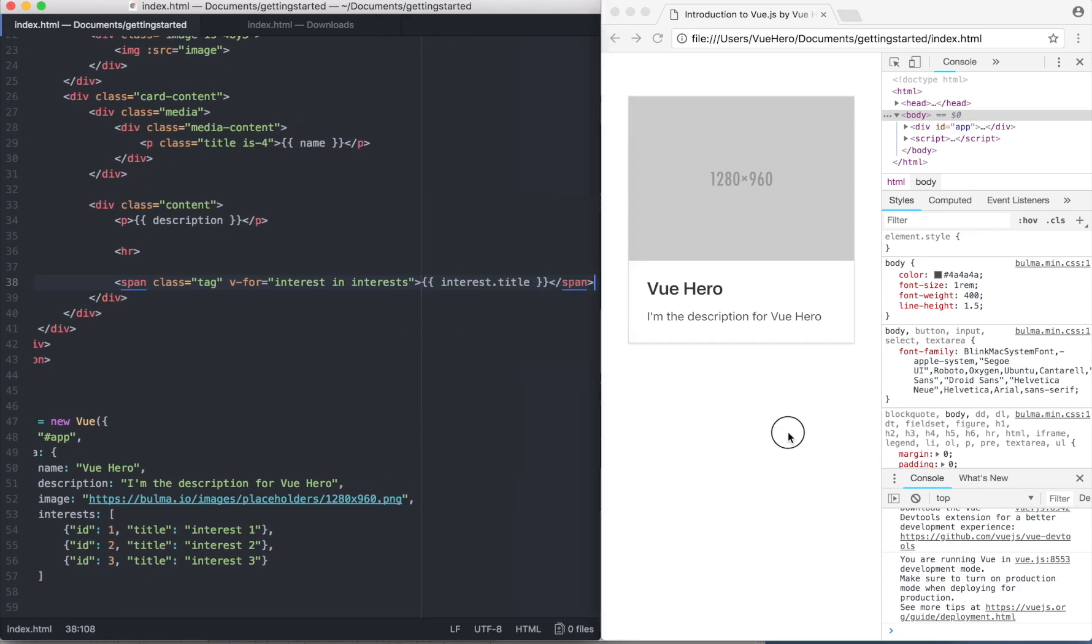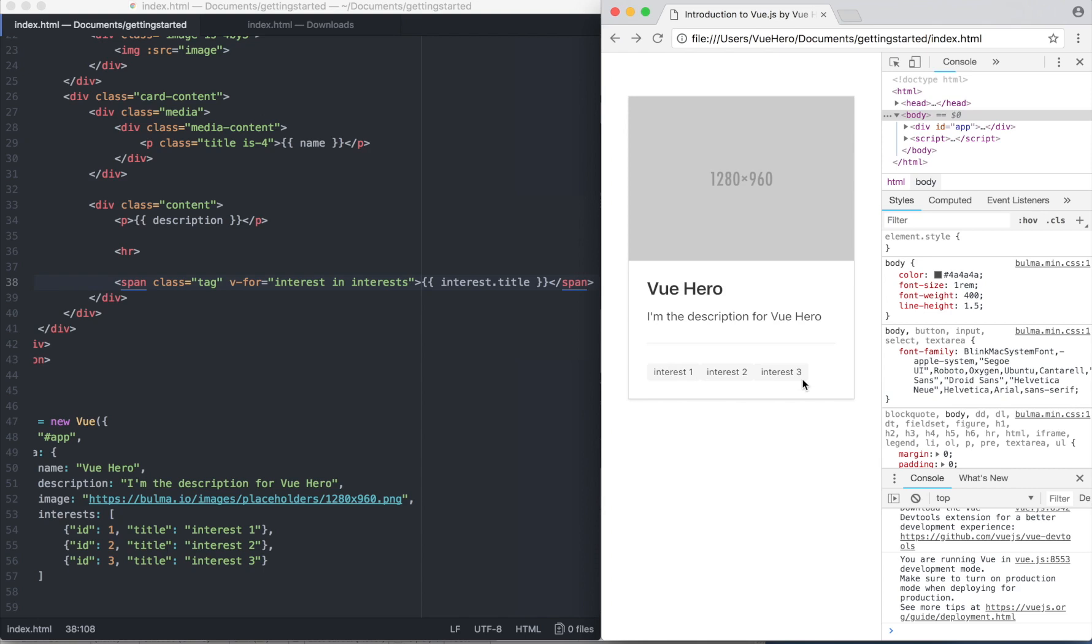If I save that and go down here, you will see that I have looped through all three interests and shown them as tags.